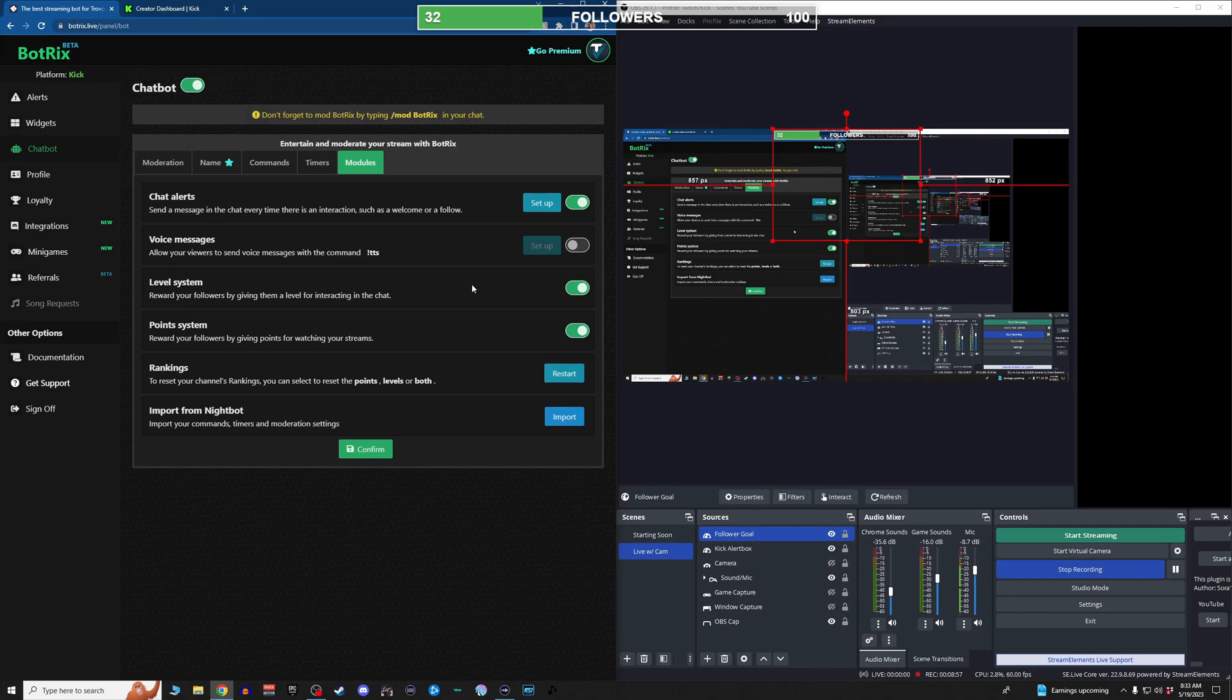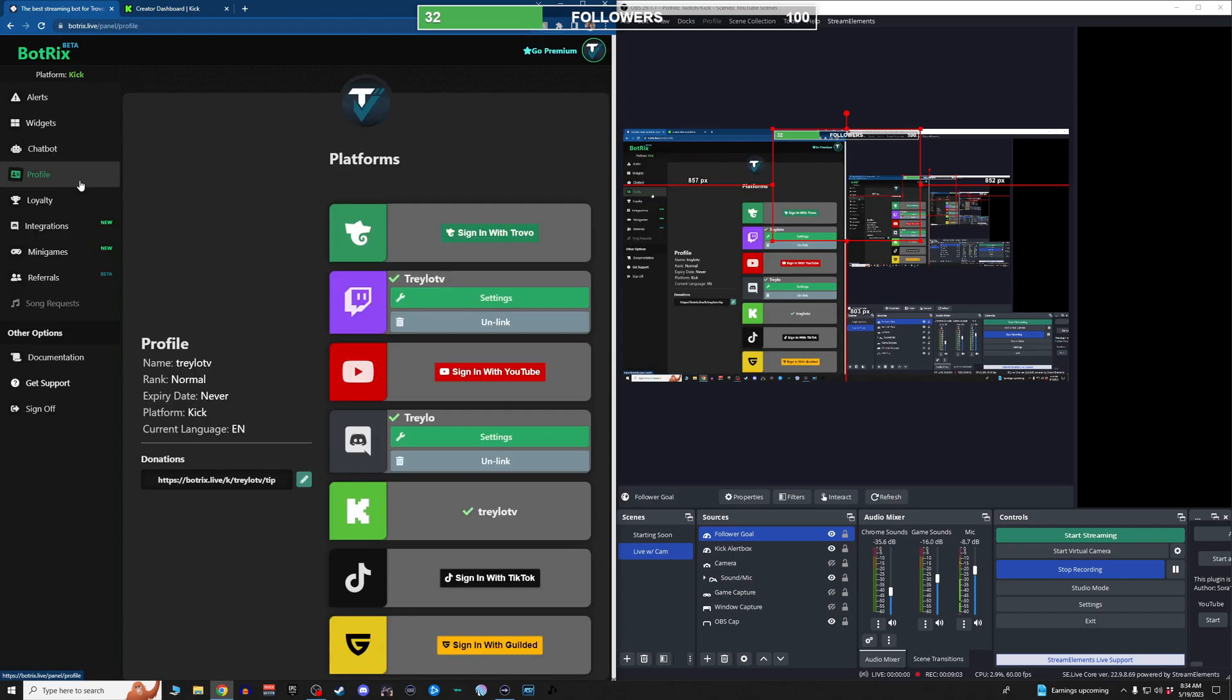Then you can set up voice messaging if you want. Haven't messed with that. Level system, reward system, a lot of cool things about BotRix.